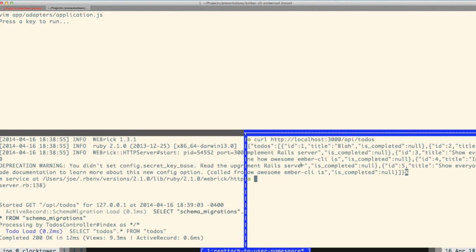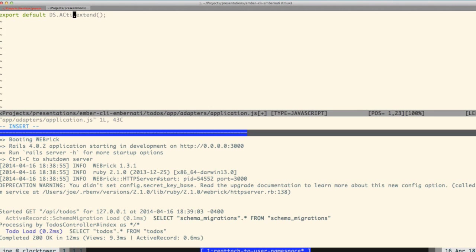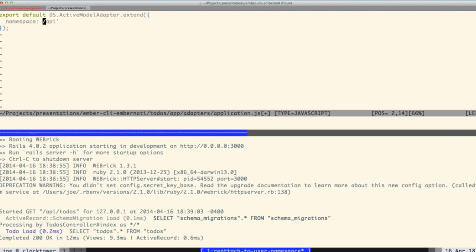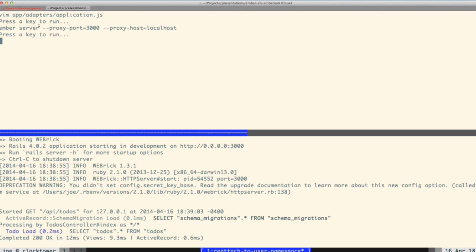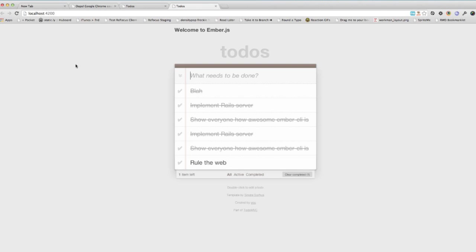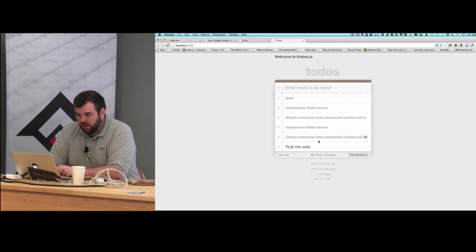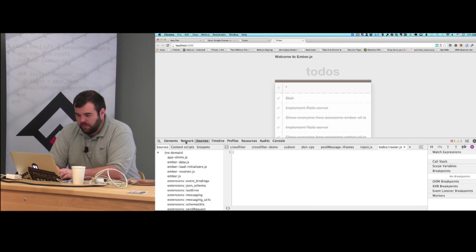We curl it and get the JSON back that we're expecting — that's working. Now we just need to change our Ember adapter to use the Active Model Adapter and tell it about our namespace. Don't start the namespace with a slash — that's bad. Then we run `ember server` but this time we give it `--proxy-port=3000` and `--proxy-host=localhost`.